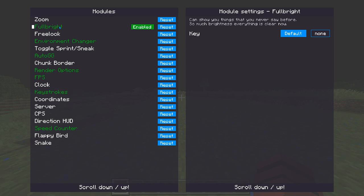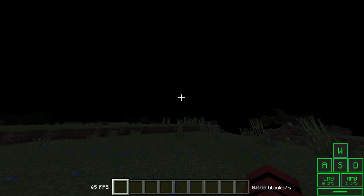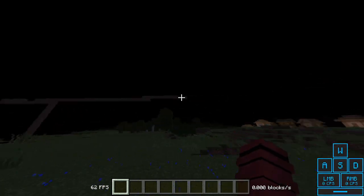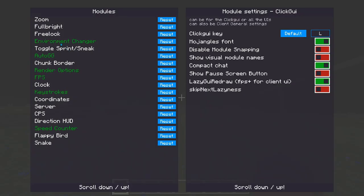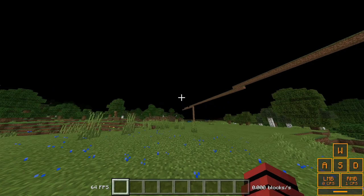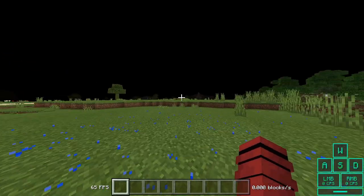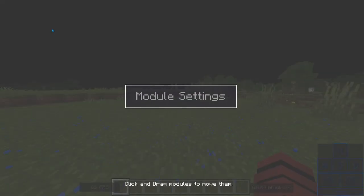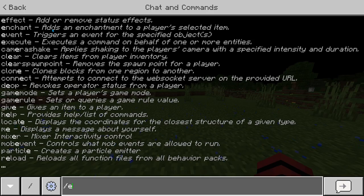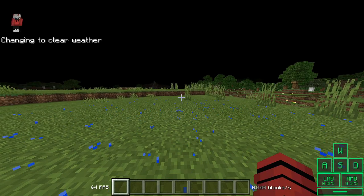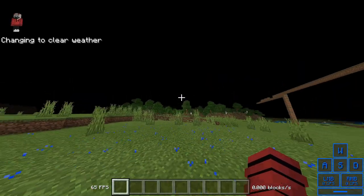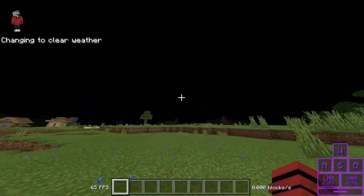Next is Fullbright. If you have shaders on, this is useless to you. It's actually midnight right now — let me just clear the weather. You'll also notice there's no rain; we'll get to that in a second.